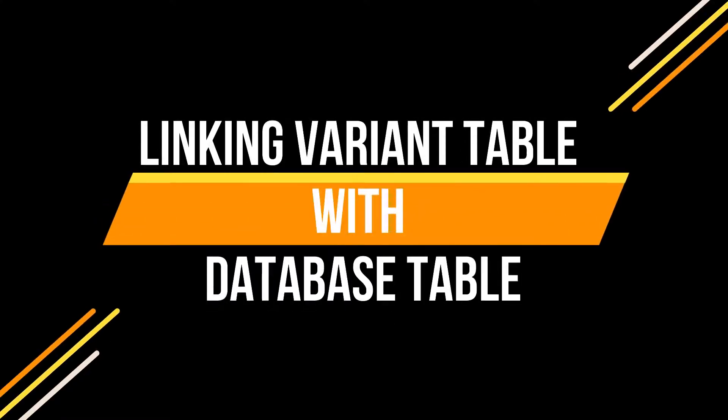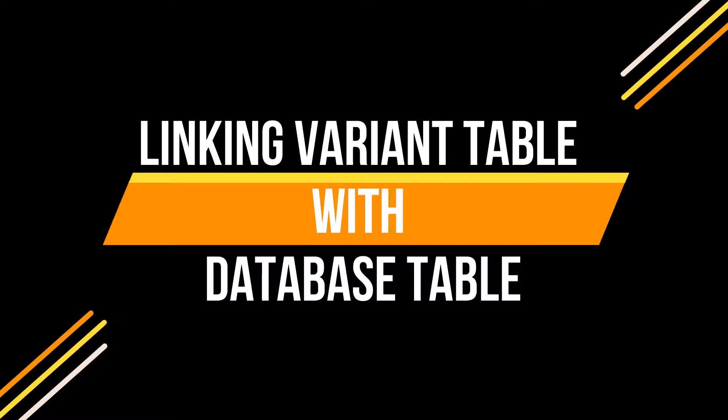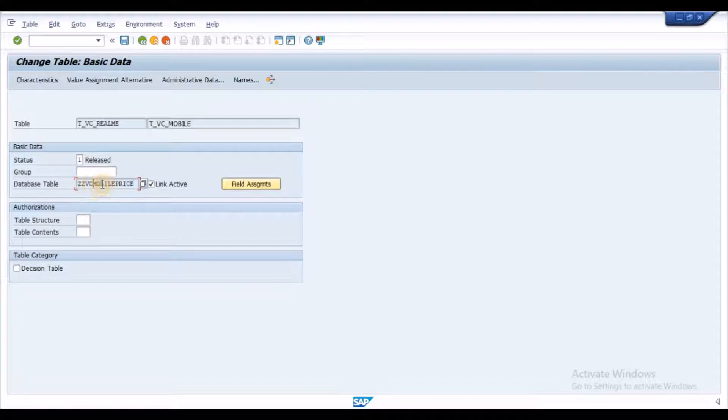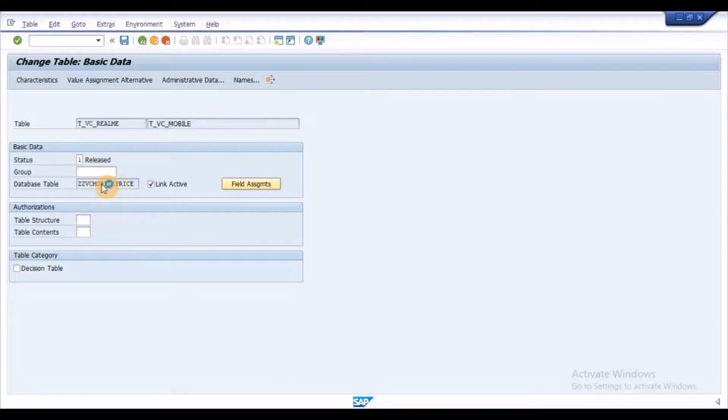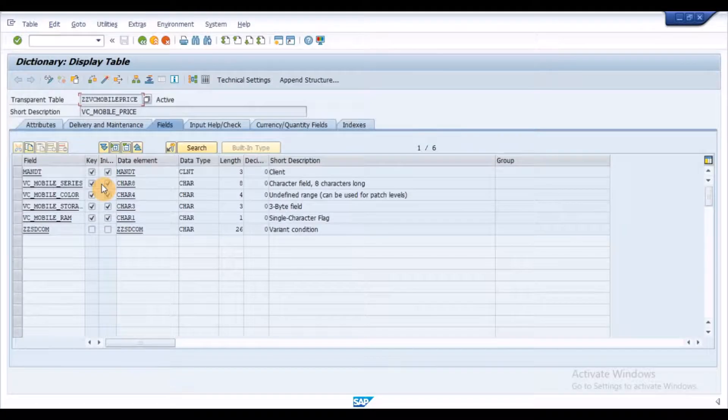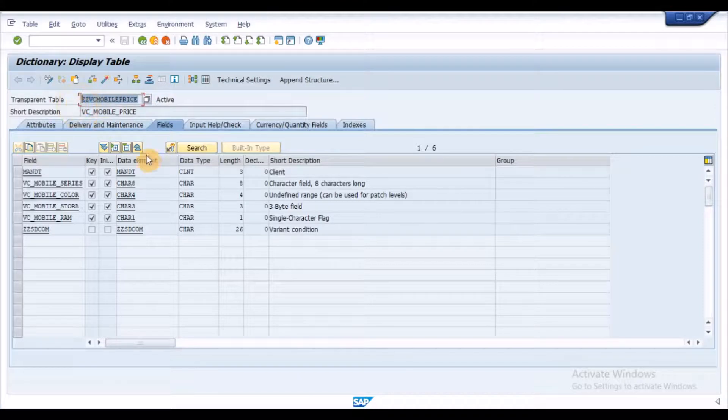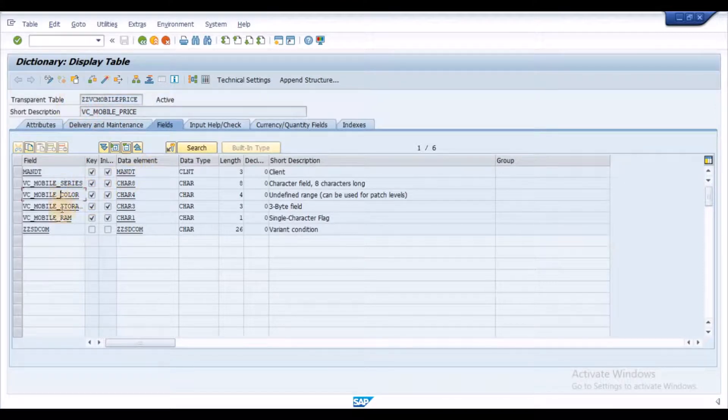Let's see linking the variant table with the database table. In order to link the variant table with the database table, we need to have a database table with the same fields of variant table with the same data types and lengths.